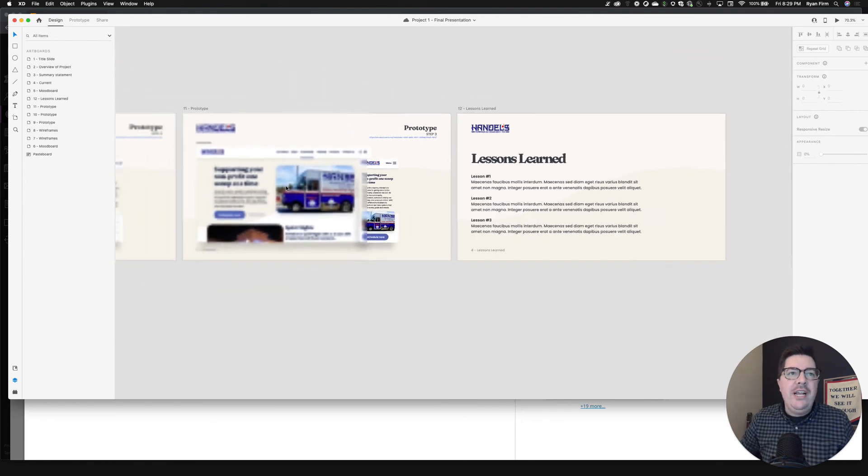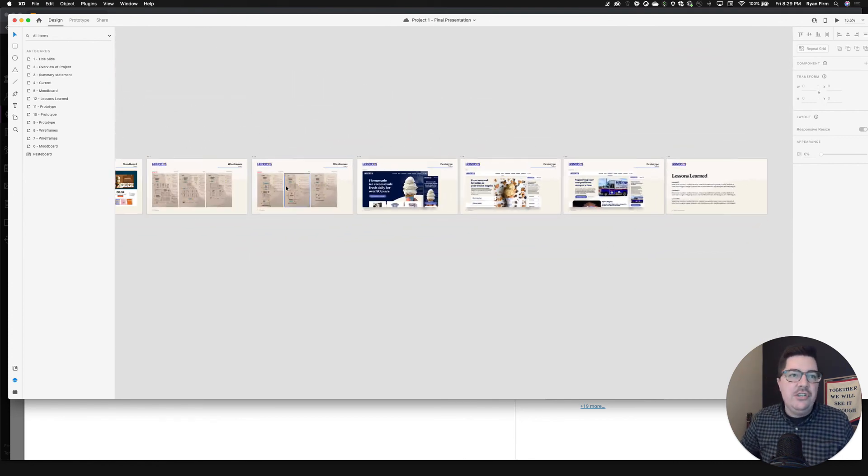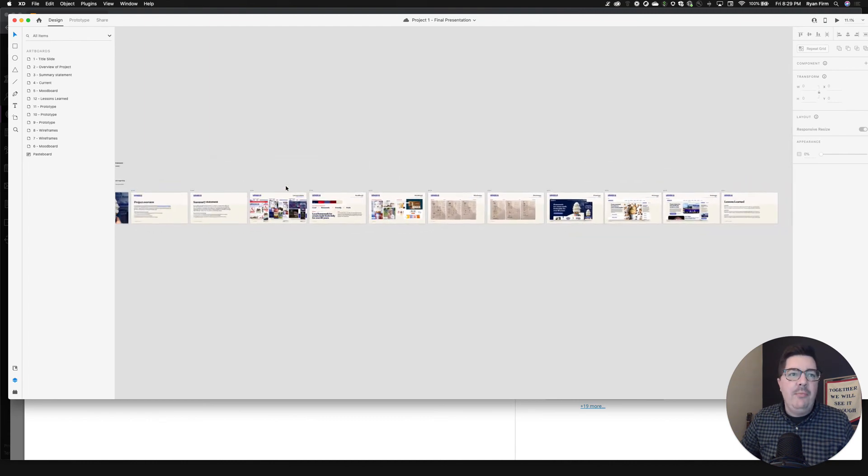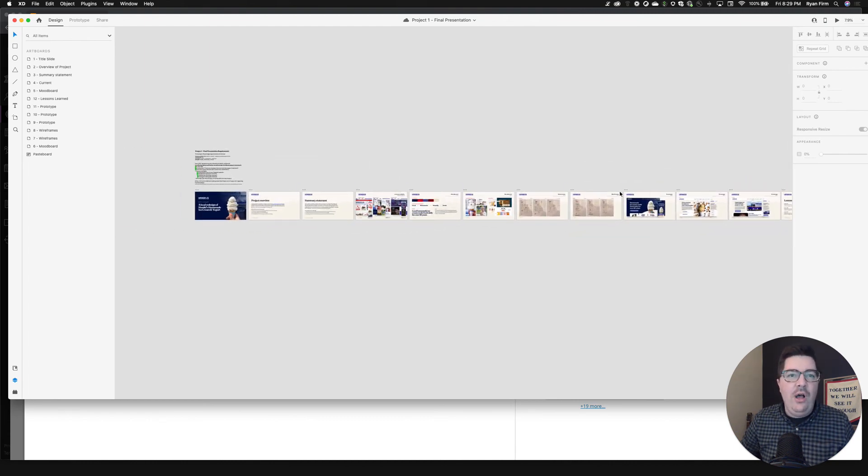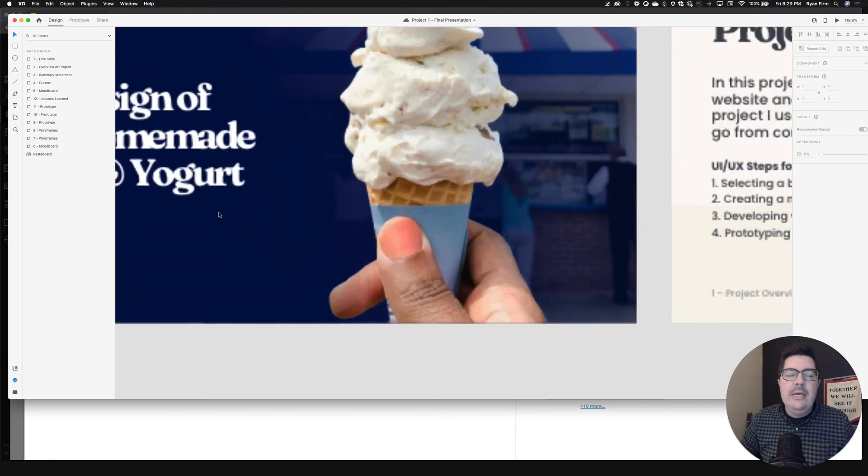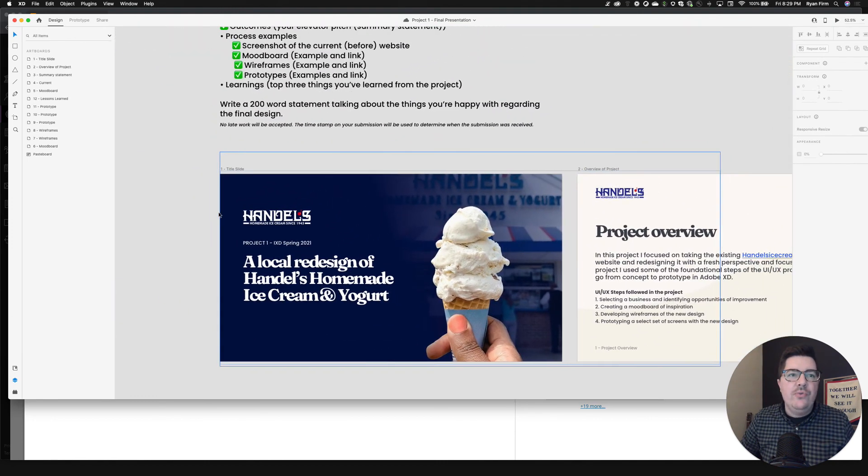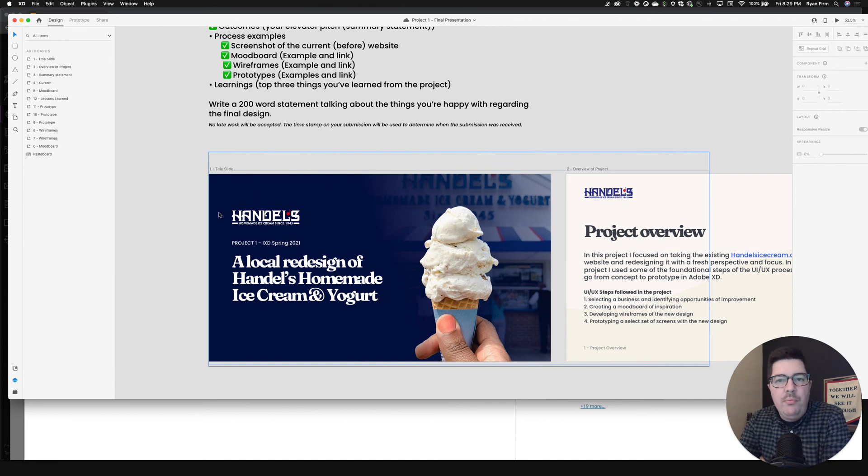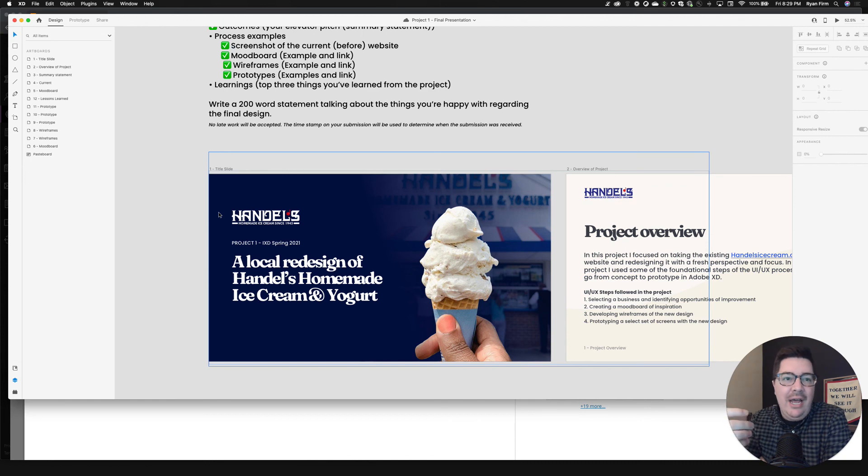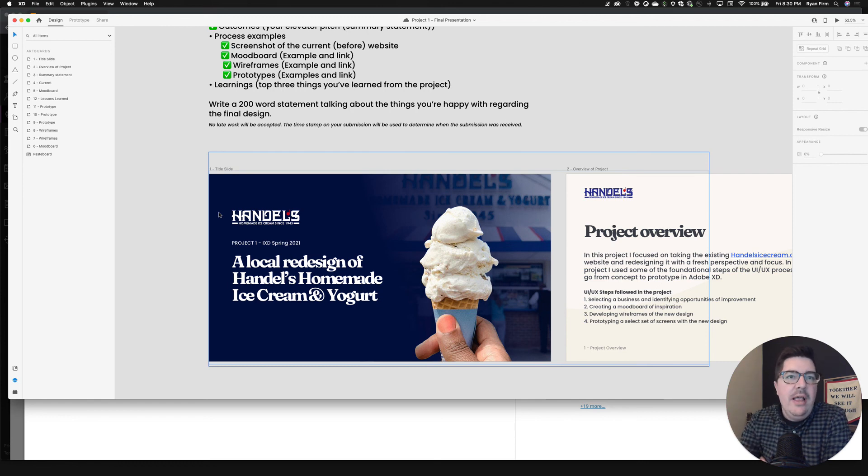So the good thing about this is this is your first one. This is your first project presentation. And so you can see I have 12 slides here that I'll ultimately end up having. But you can reuse whatever template you do here for project number two, project number three, and project number four. You're going to be required to submit project presentations, project overviews for each of your four major projects for this class.